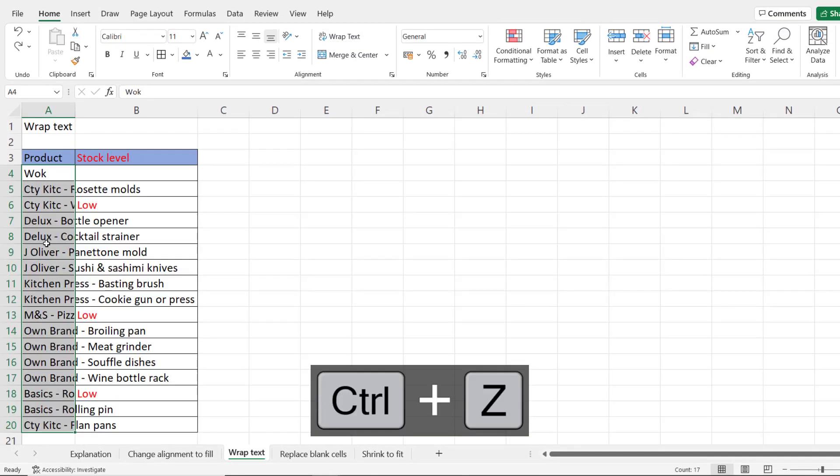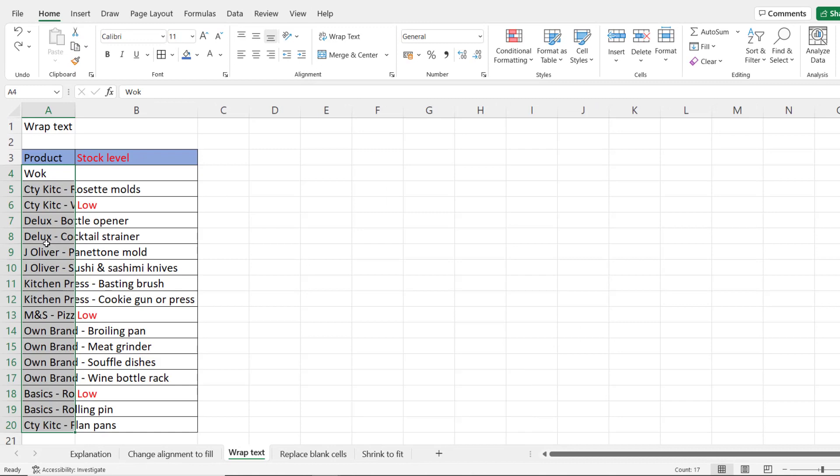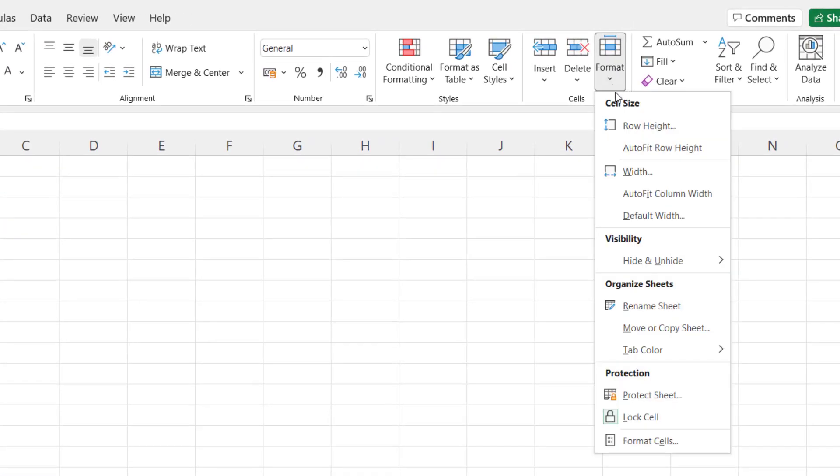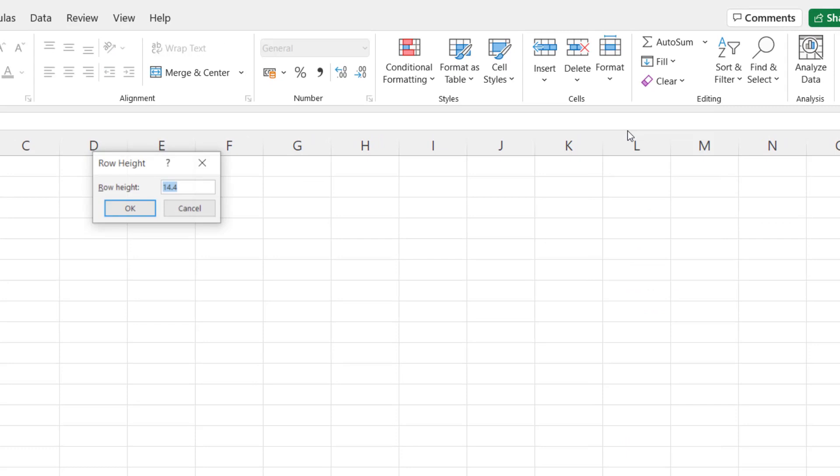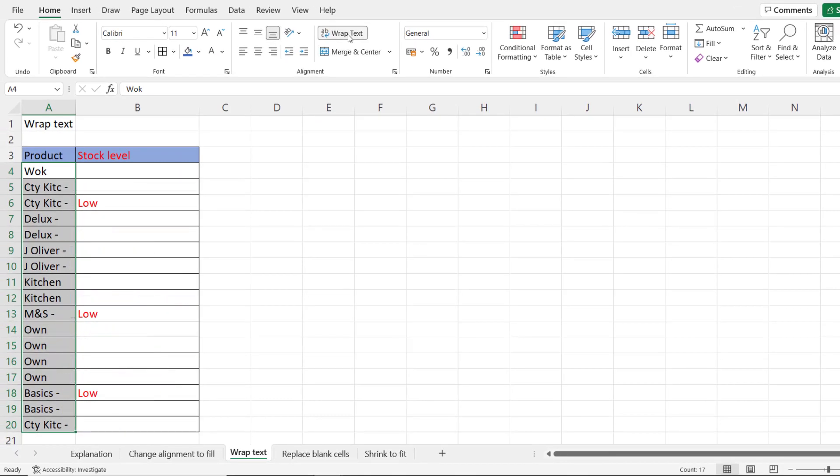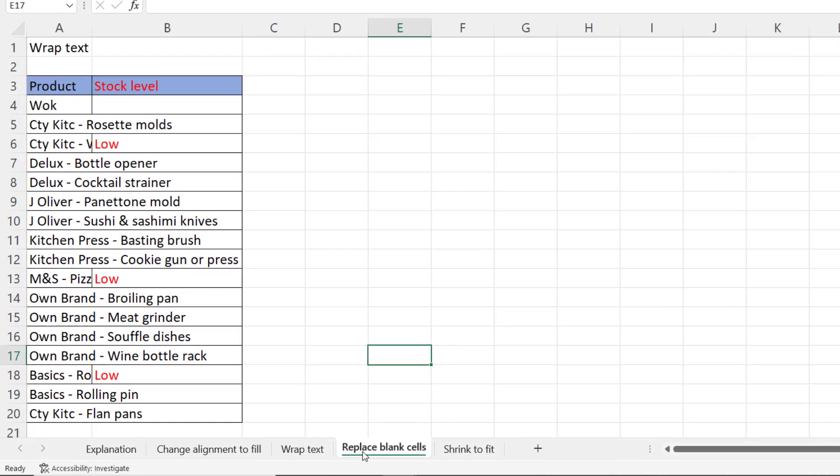let's undo it. What you should do first is go to format row height and then just click on OK and then go to wrap text. Okay let's go on to the next solution.